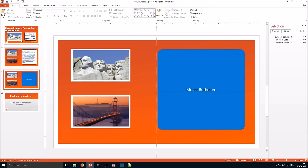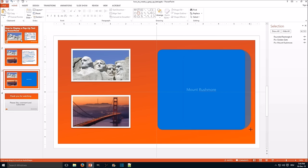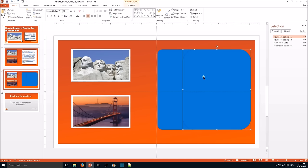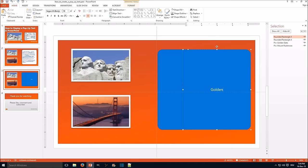Now add another one for the Golden Gate Bridge text. Golden Gate.